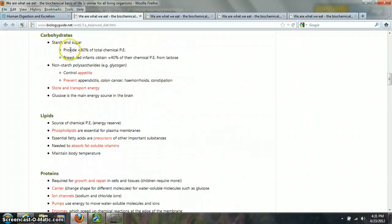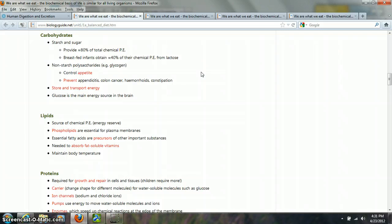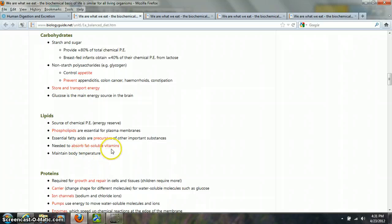Carbohydrates — starch and sugar — provide about 80% of our main energy. Glucose is the main energy source of the brain. Without carbohydrates, cells cannot do cellular respiration, which means they can't do protein synthesis, and they can't carry out the different functions needed to maintain a stable internal condition in our bodies. Lipids are another source of energy and serve as an energy reserve. They're precursors to other substances, are needed to absorb fat-soluble vitamins, and the lipid layer under the skin helps maintain insulation for temperature regulation.